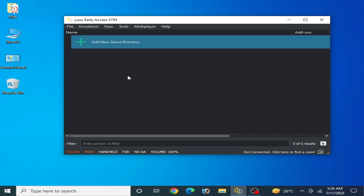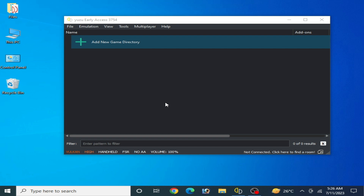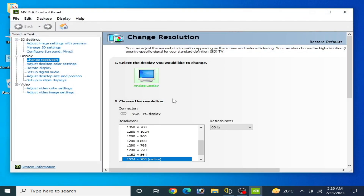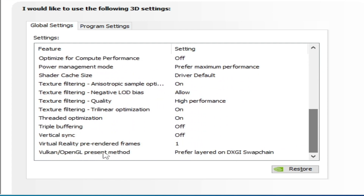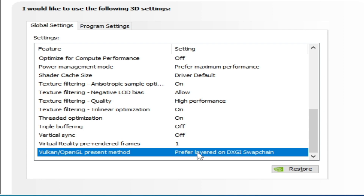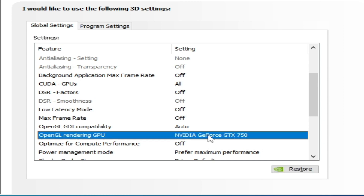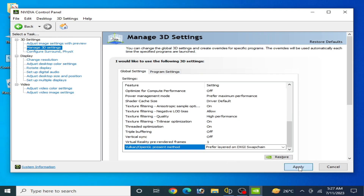If you want more settings with your GPU, you'll need to configure the Nvidia Control Panel. If you have an AMD GPU, use the AMD Control Panel. Go to Manage 3D Settings and scroll down. Set Vertical Sync to Off, Power Management Mode to Maximum Performance, Texture Filtering Quality to High Performance. For Vulkan or OpenGL running GPU, select your GPU device and click Apply.